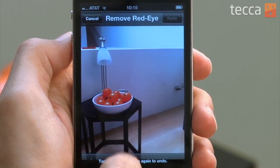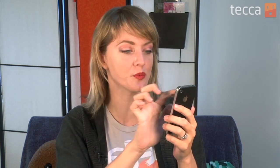Now let's check out red eye removal. If you have a picture with somebody in it who has red eye, all you have to do is tap on red eye removal, tap where you see that someone has red eye, and then hit the apply button. Really easy to remove red eye from a picture now.